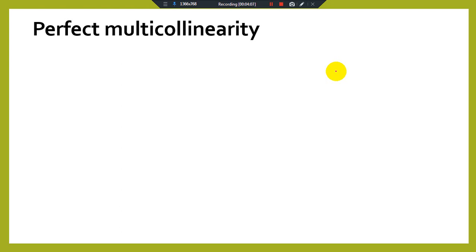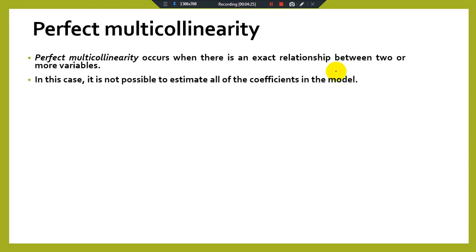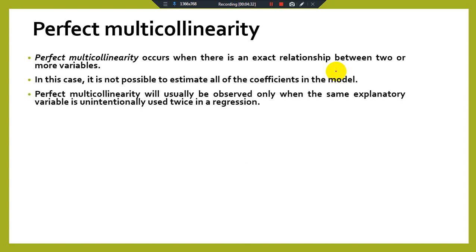There are two main types of multicollinearity. The first is perfect multicollinearity and the second is imperfect or near multicollinearity. Perfect multicollinearity occurs when there is an exact relationship between two or more variables. In this case it is not possible to estimate all of the coefficients in the model. Perfect multicollinearity will usually be observed only when the same explanatory variable is unintentionally used twice in a regression.